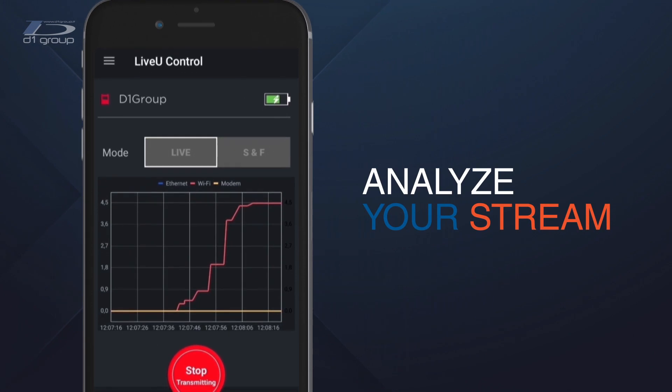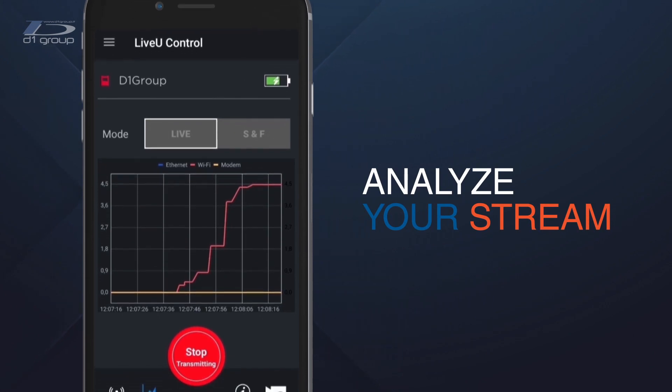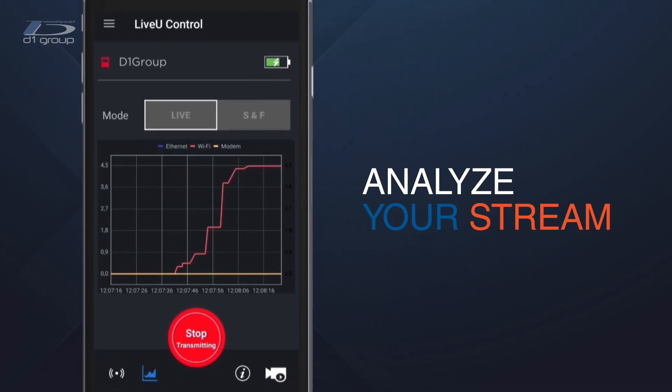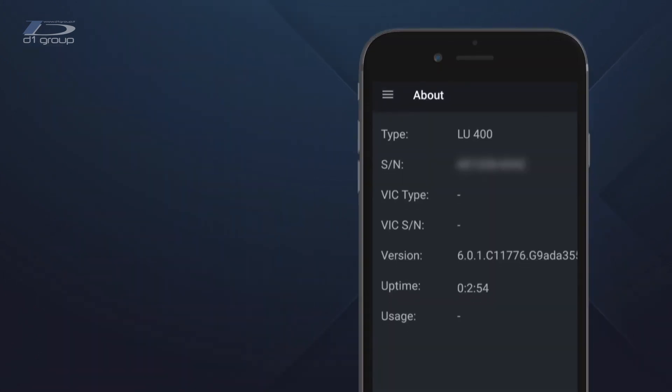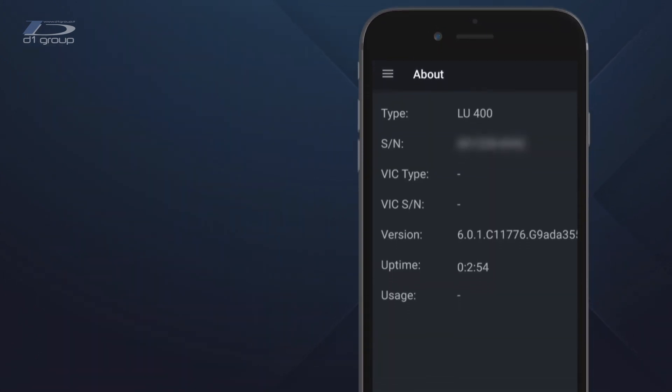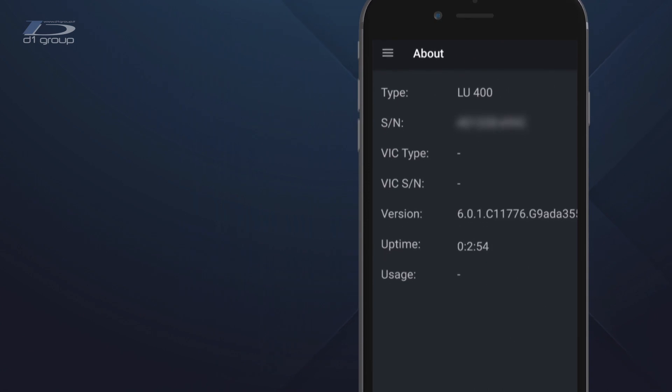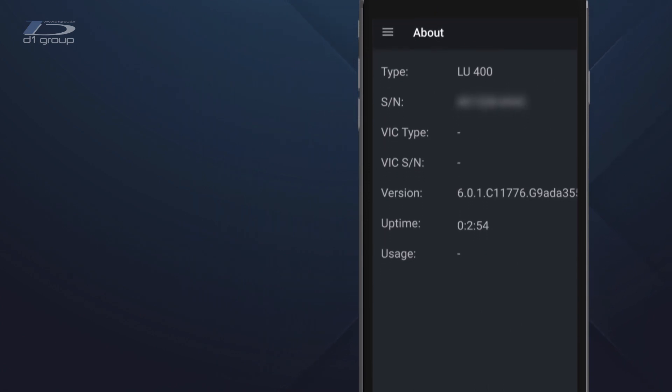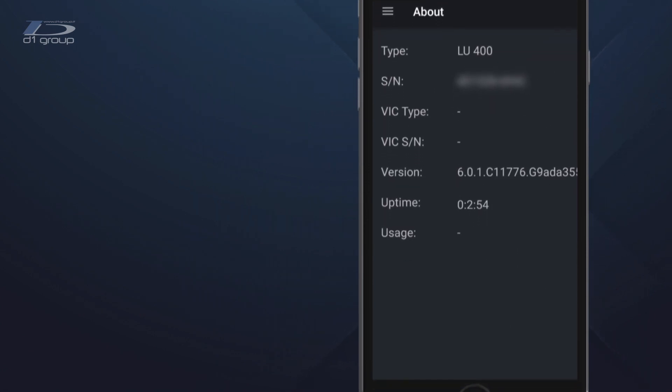Select a graph icon to monitor the status of connections in real time. Finally, under Info, you can see all the information about the unit you're using.